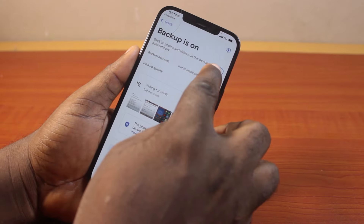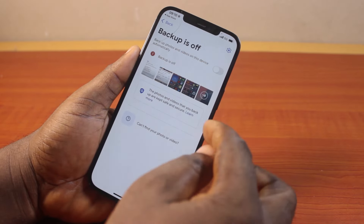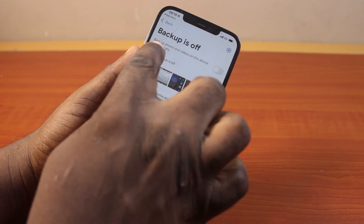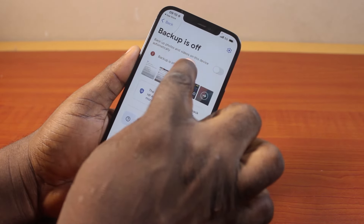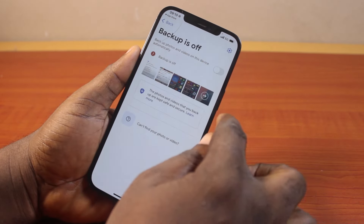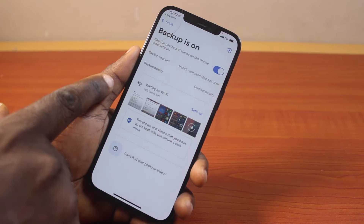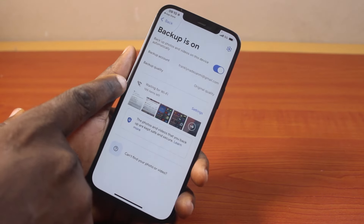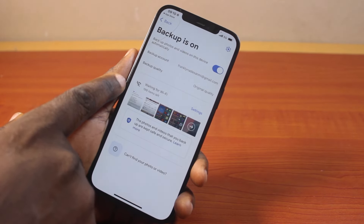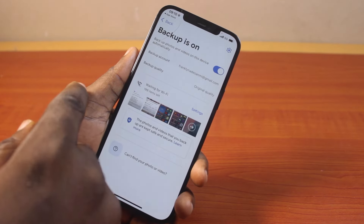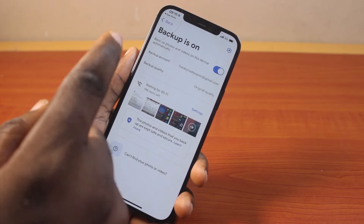Here, if backup is disabled, make sure you enable 'Backup photos and videos on this device automatically'. You'll then be prompted to turn on additional options before you can backup your Google Photos.